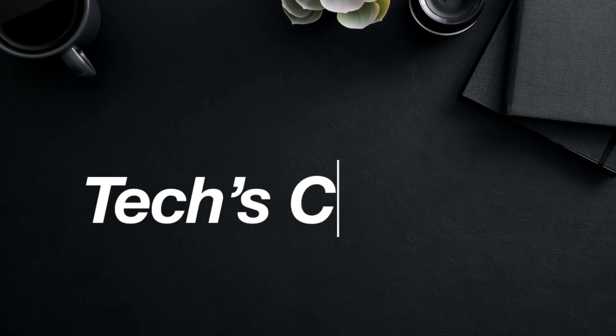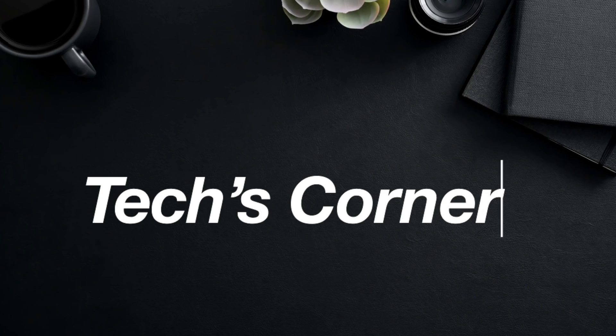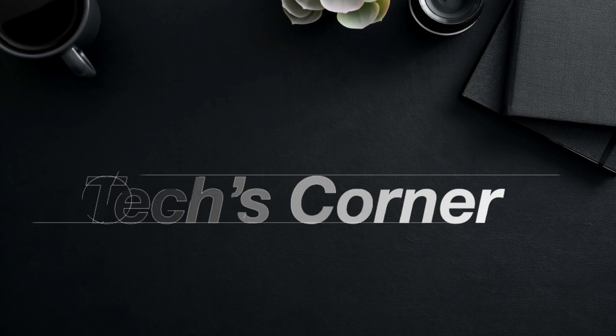Hello everyone, thanks for watching. Welcome to another Tech's Corner video. If you like my content, please consider subscribing.